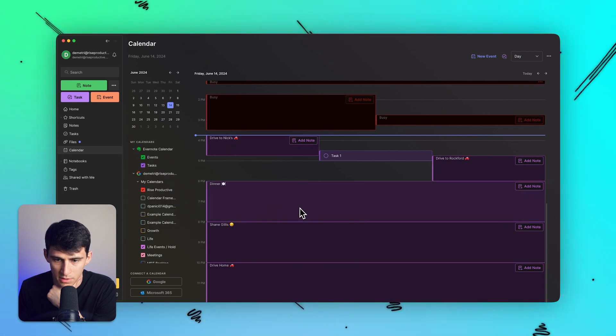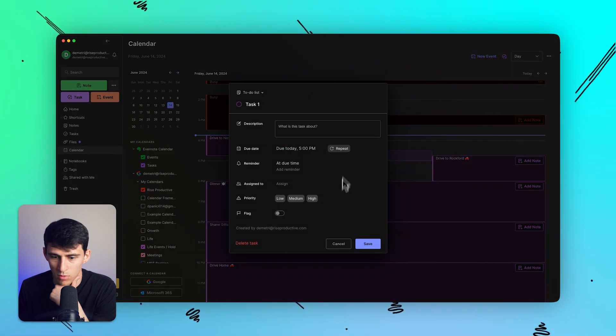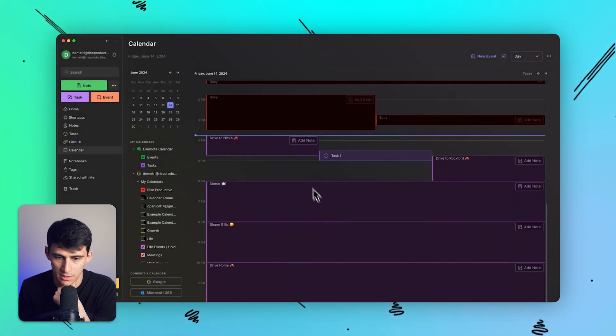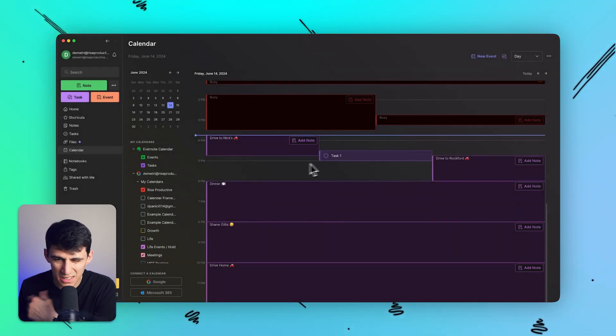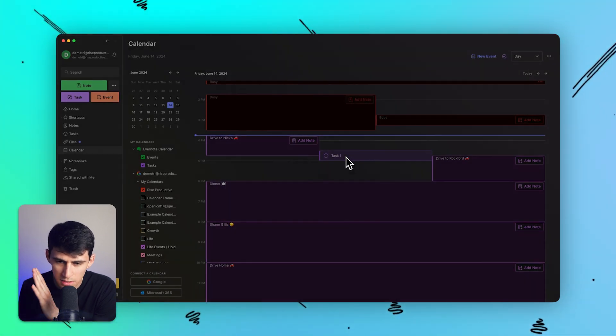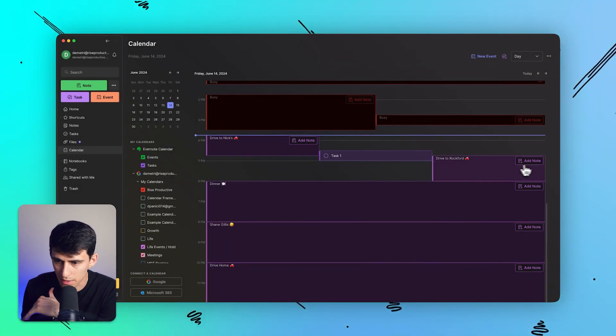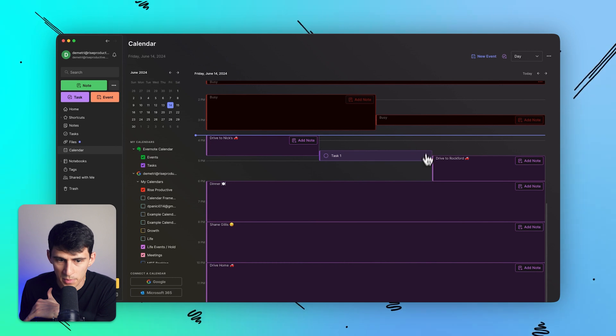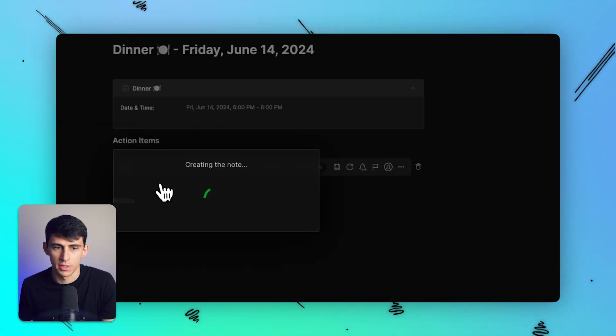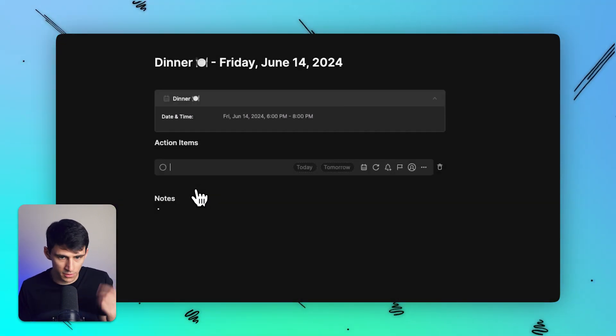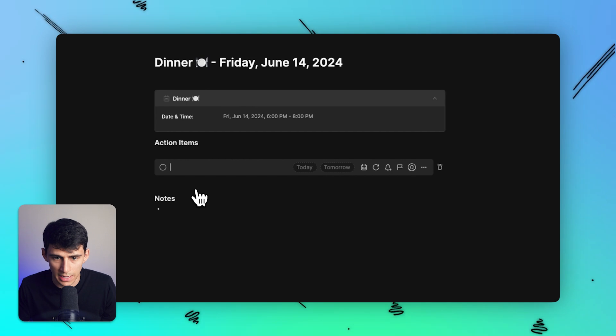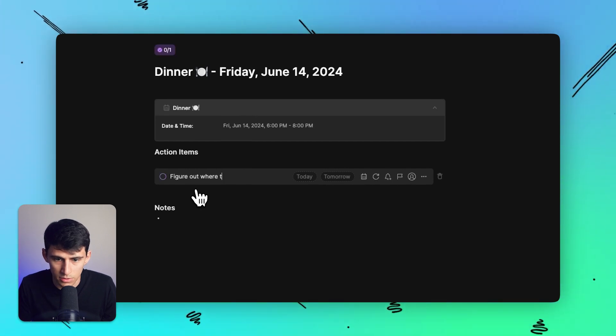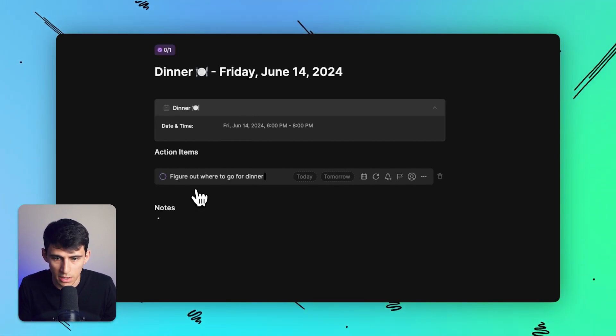I do have to press right click on something or left click on something for the tasks. It's a little bit wonky in comparison to a normal daily planner, but the ability to add a note to something like this, like maybe where do I want to go for dinner in Rockford? So action items: figure out where to go for dinner in Rockford.